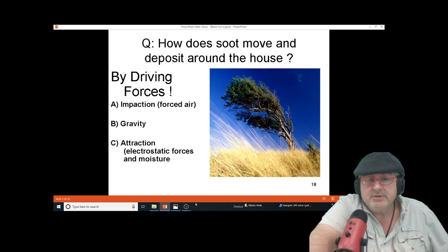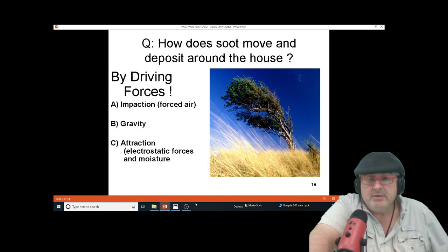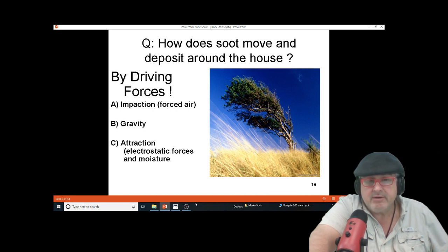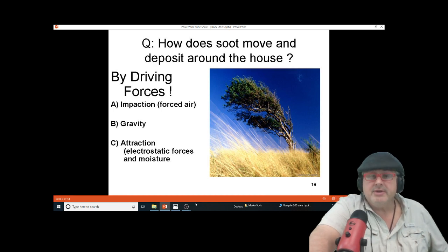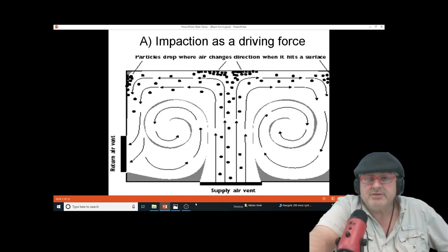You've got some driving forces: impaction, forced air heating systems, gravity — sometimes the particles are heavy and they drop or settle out or plate out — and sometimes they're charged up and they attract.